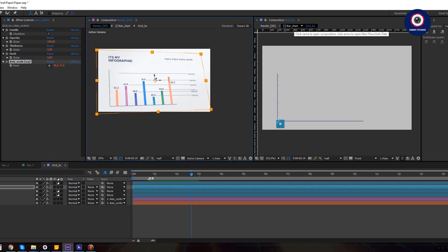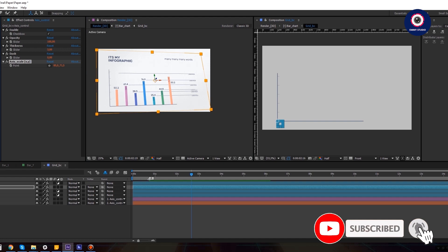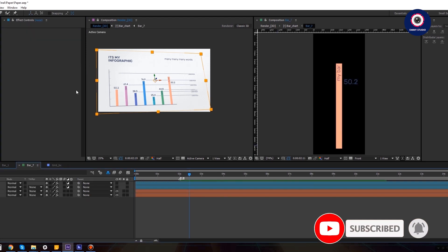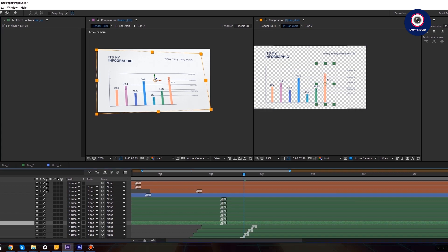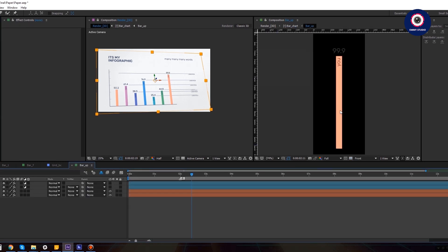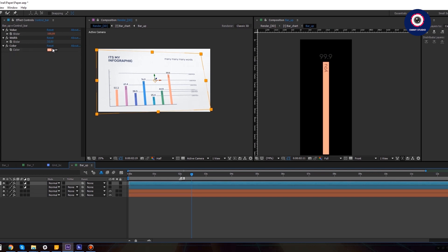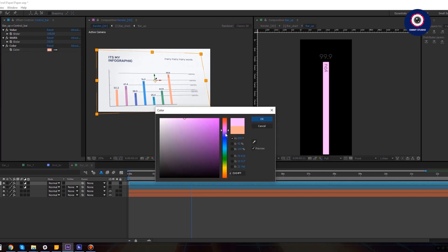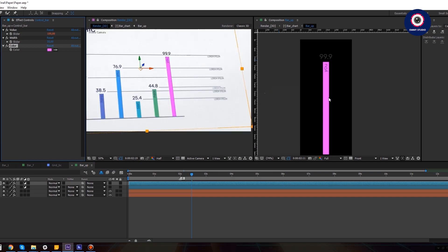If we want to change the color of the bar, go to the folder elements, bars, bar up, and replace bar up. Replace bar up on our bar in the main composition. Inside the bar up composition, in the effect control panel, change the color for our bar — let's make it purple. All this is clear.